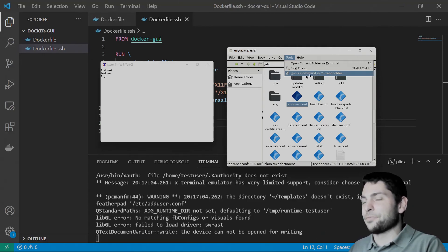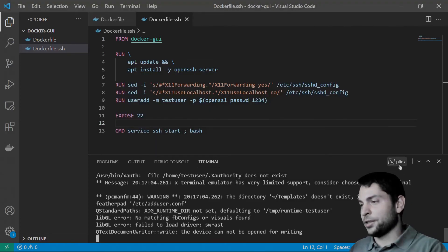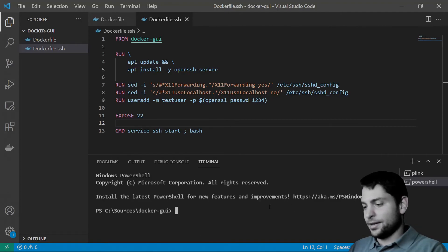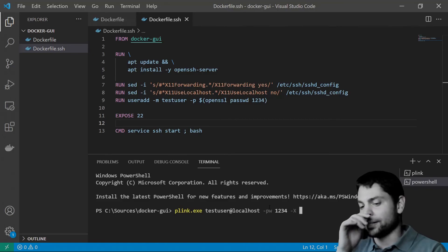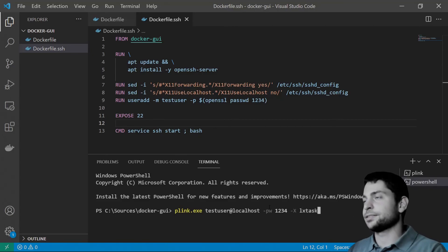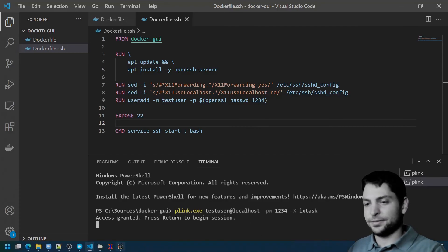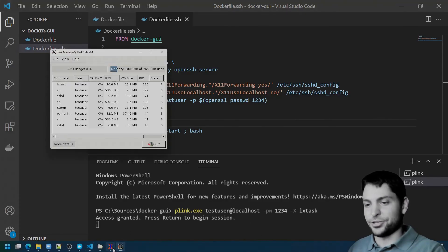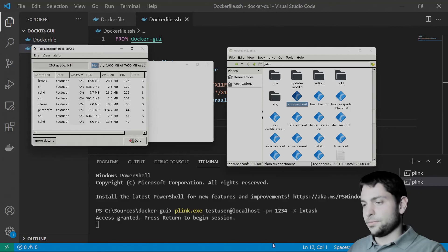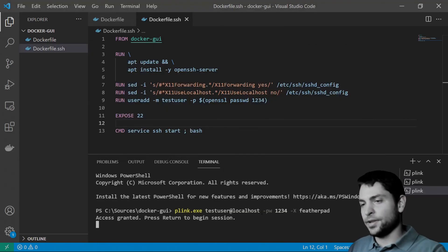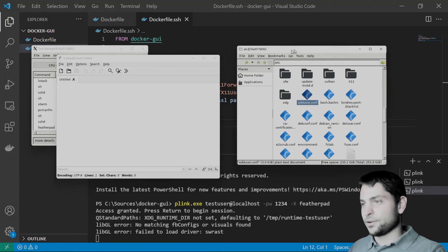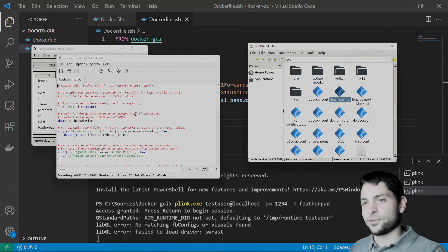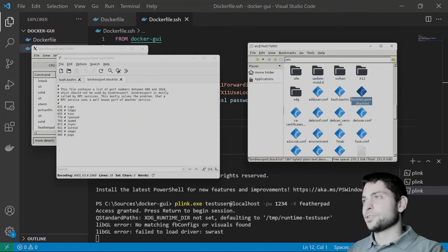But not many apps can launch additional apps from within their GUI like PCman.fm can do. So, that's more of an exception than a rule. The usual way how you would do this is by launching another PowerShell console here. And again, using PLink, launch another application. Let's try LXTask. Access granted. And here it is. Let's try another one. Fedapad. Access granted. And here is Fedapad. And also, the nice thing is that drag and drop also works even if it's launched from a different SSH session.